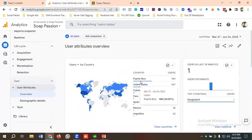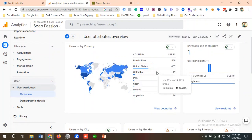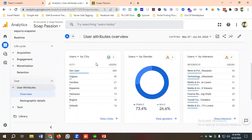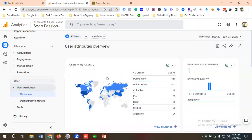If you want to run a PPC campaign — like Google Ads or Facebook Ads — you can use these demographics. Puerto Rico and the United States have the most users, so you can target those specific countries. You can also filter by cities. This is data-driven marketing. That's why I recommend setting up all tracking first, then going for advertising.